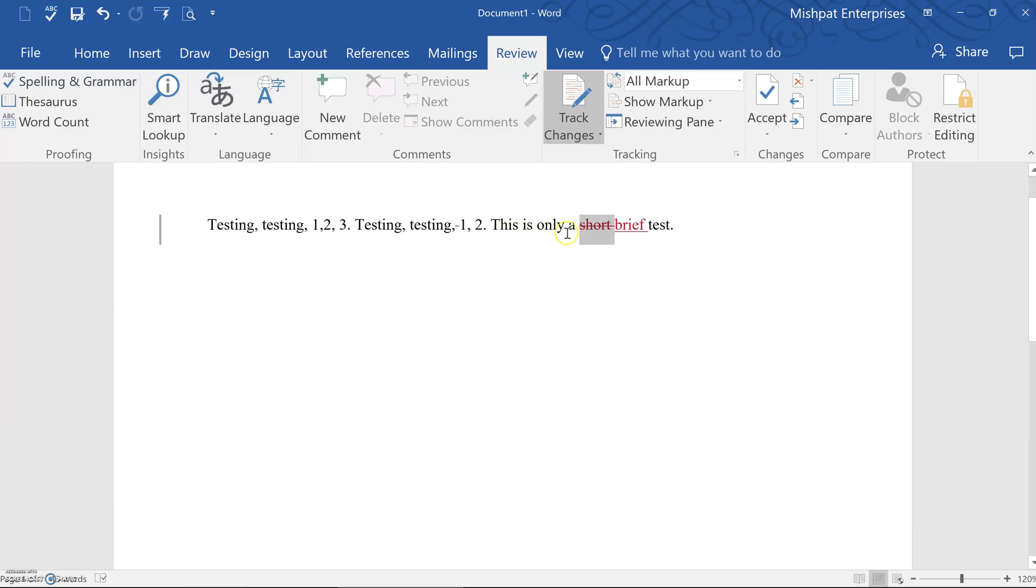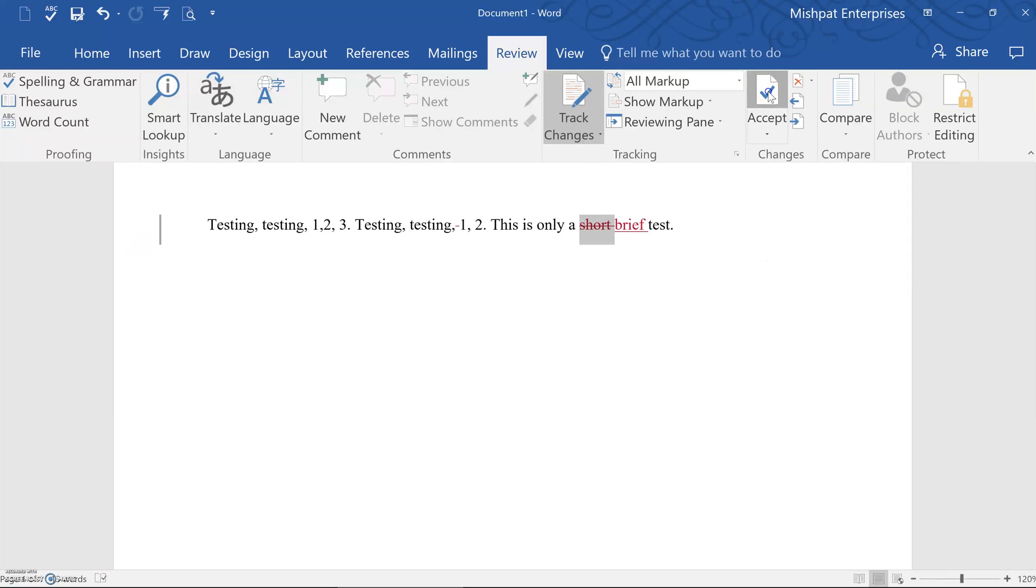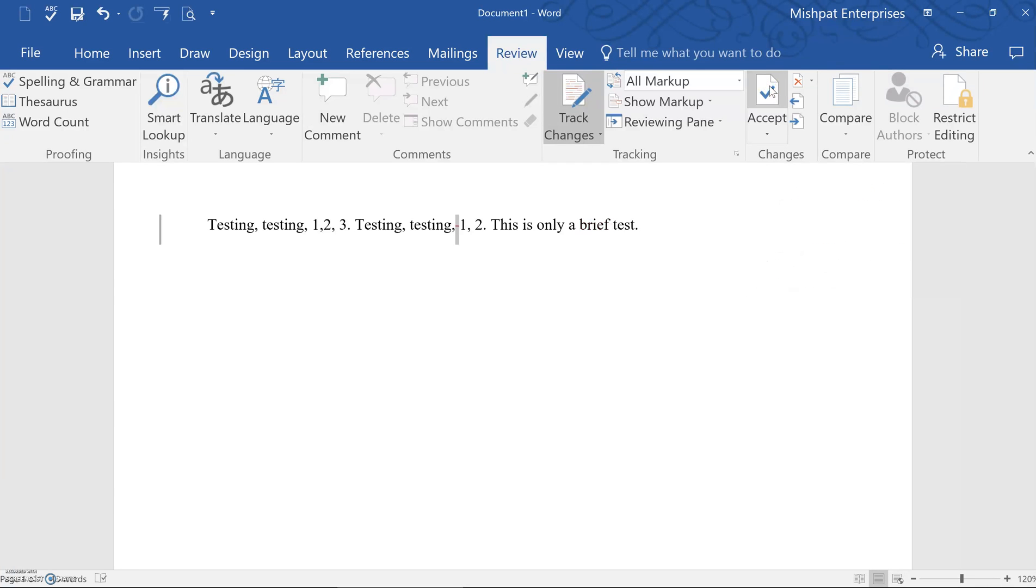This is only a brief test can remain the same. So the person doing the review could actually accept that next change by clicking accept. And you click accept again to keep brief. And that's basically it.